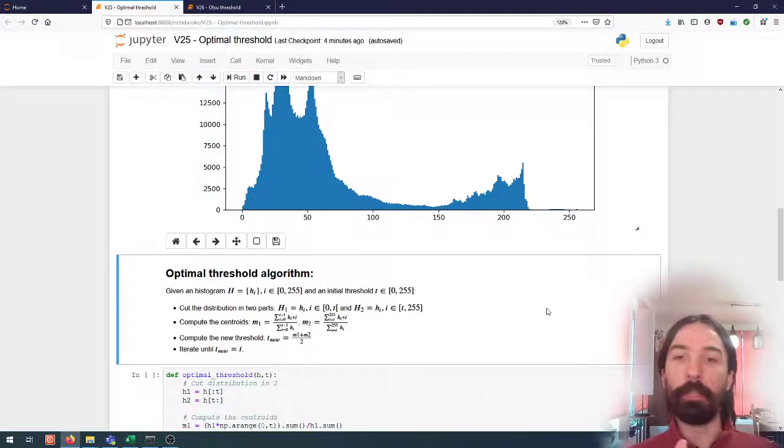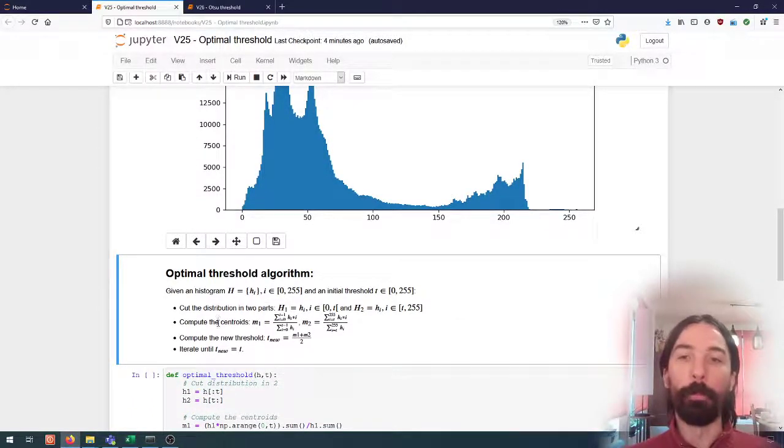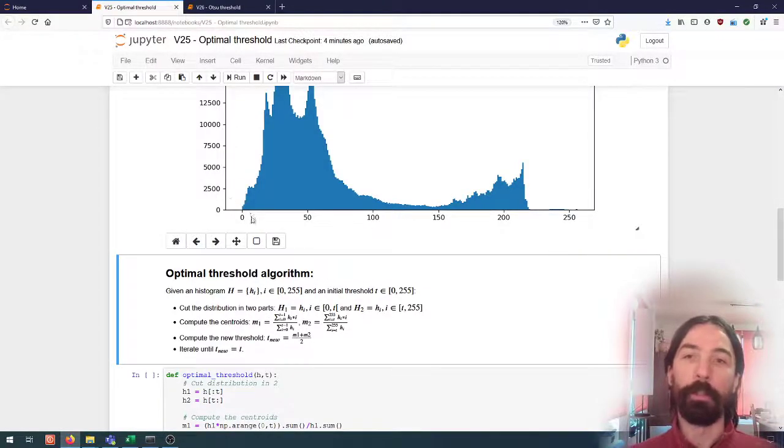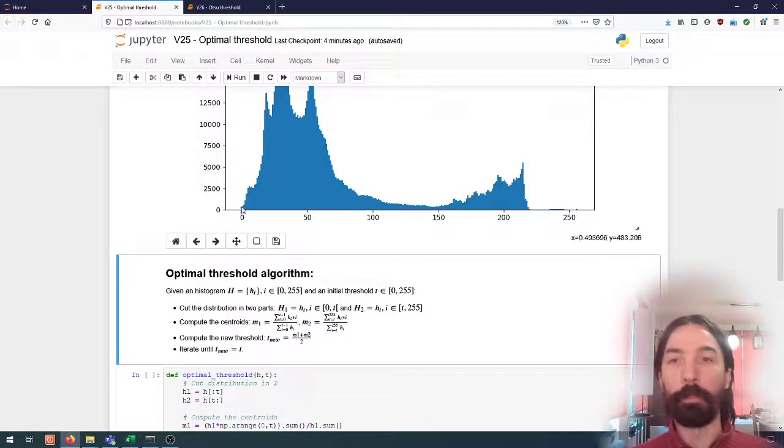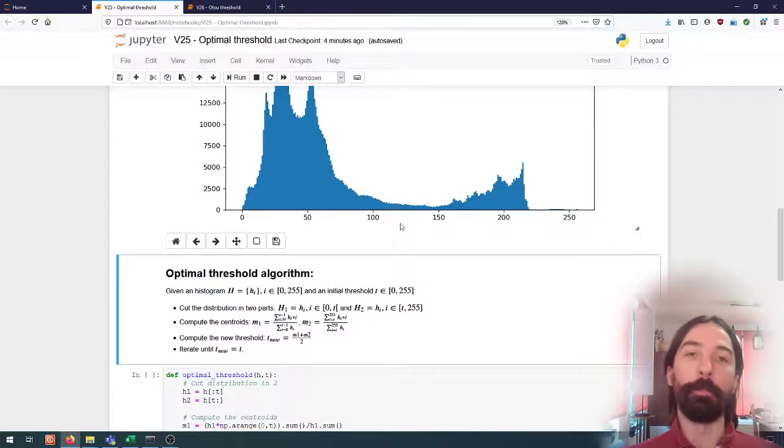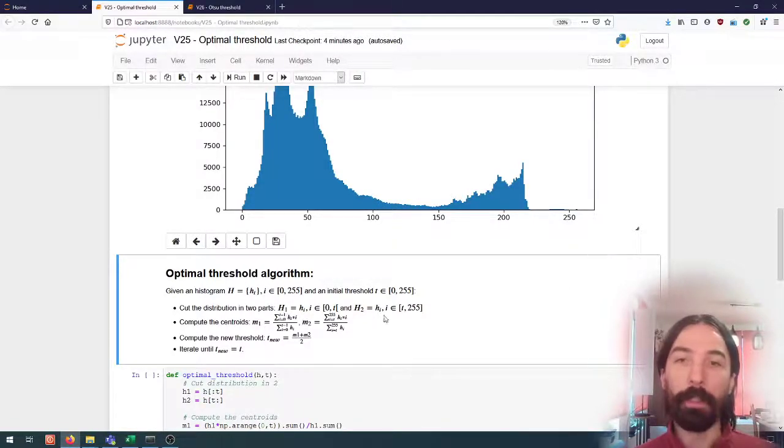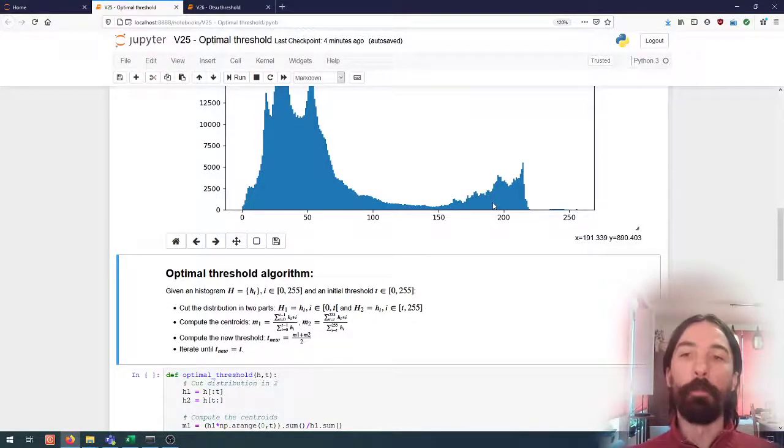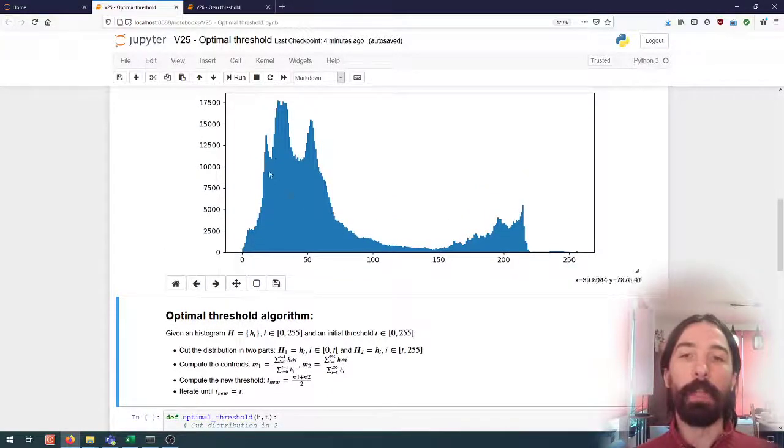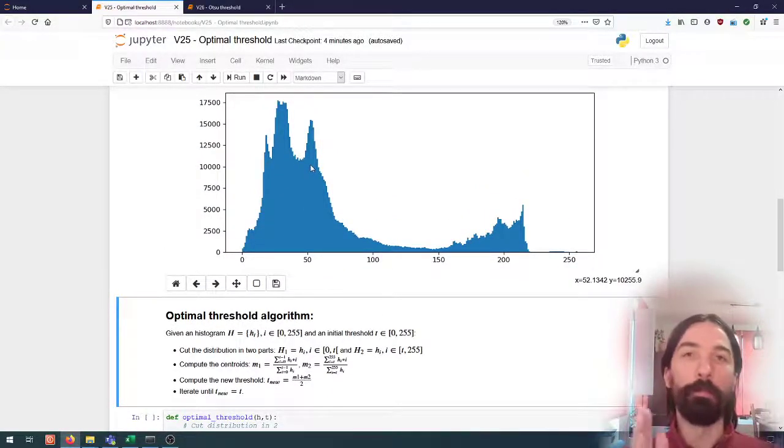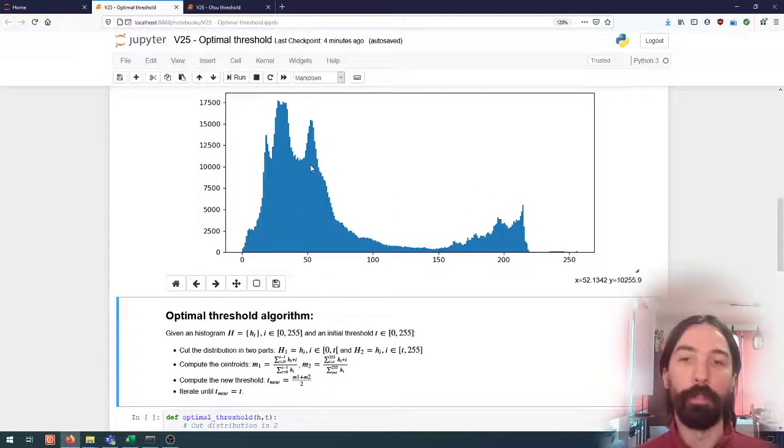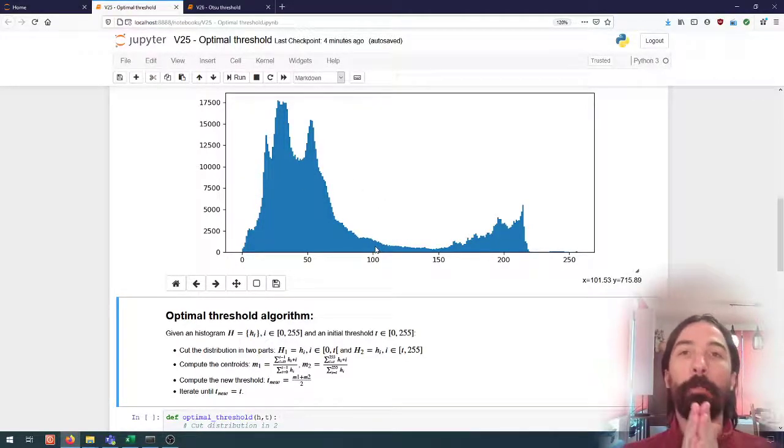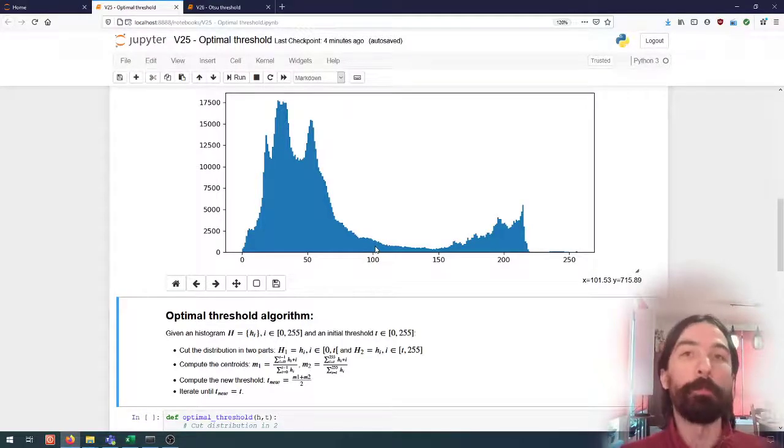And for each of those two, we will compute the centroid. So we'll compute the centroid of the part of the distribution from 0 to t and then from t to 255. And once we have the two centroids, we will determine the new threshold to be exactly between those two centroids.